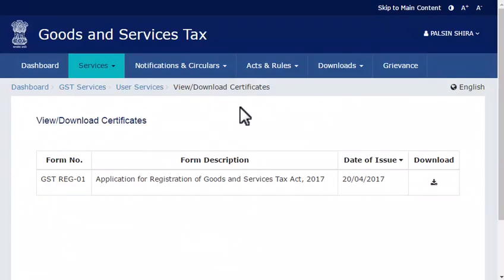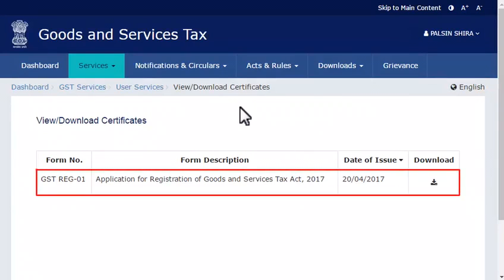The View or Download Certificates page will open. This page displays all the certificates that have been issued to you by the tax officials. The entries are displayed in descending chronological order. This example shows only one entry listed. If you see more entries in your GST user account, identify the desired certificate from the list.